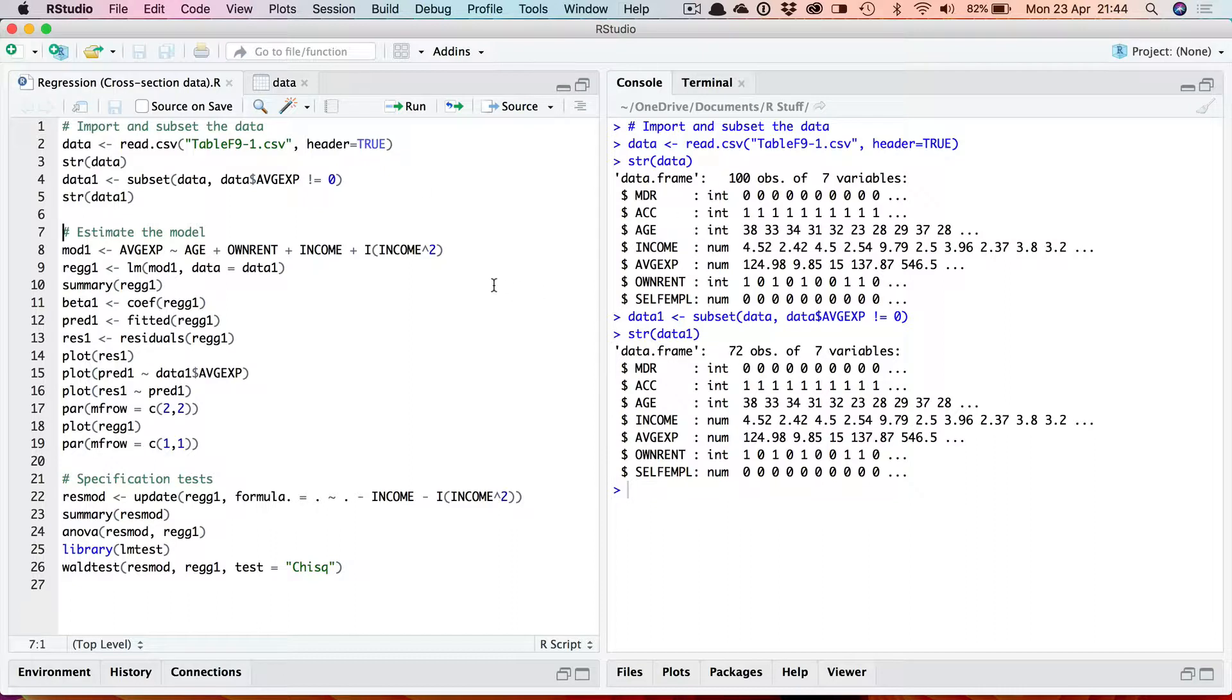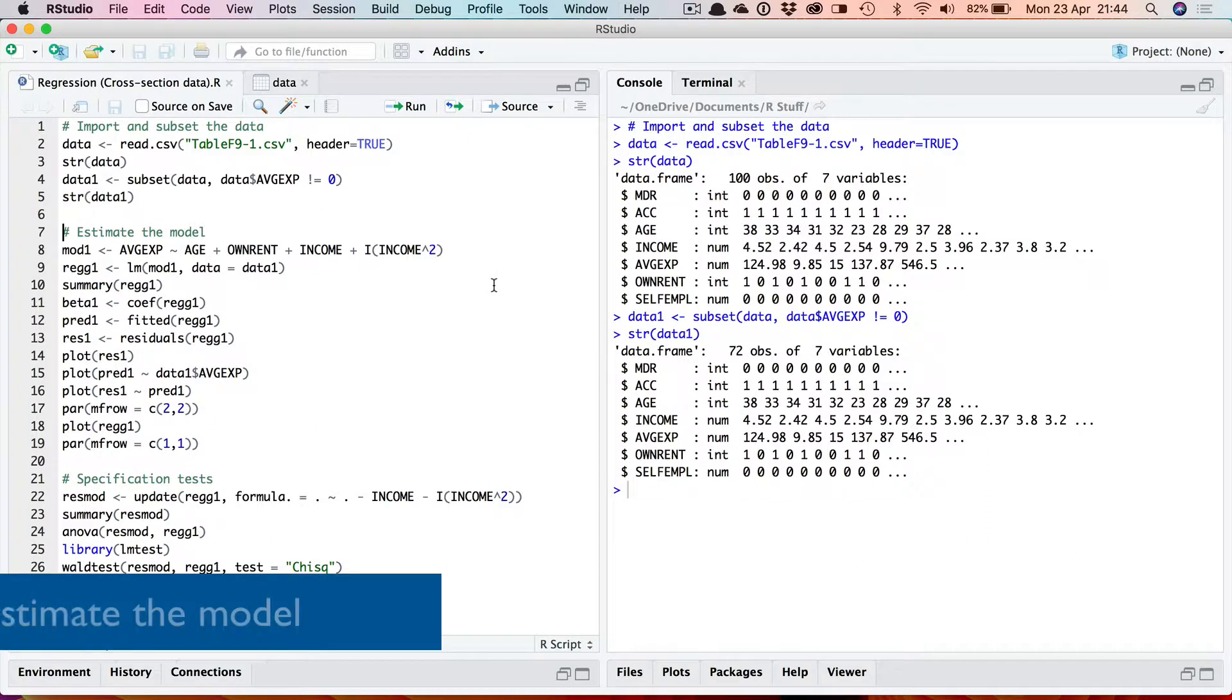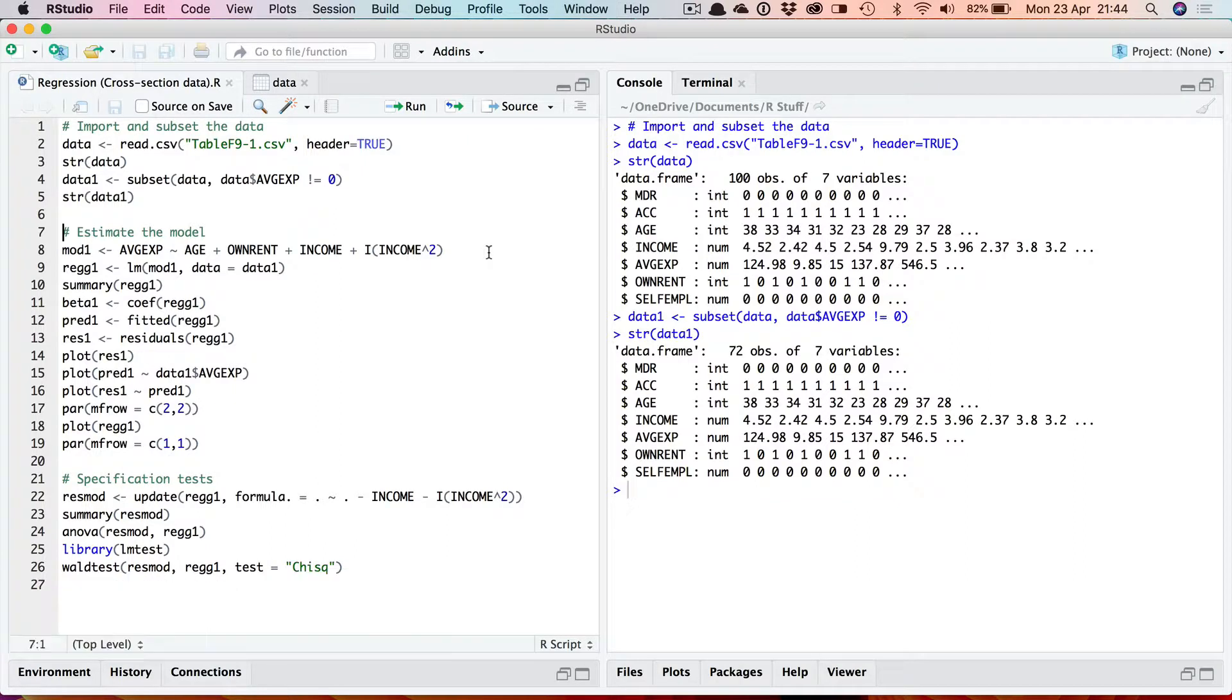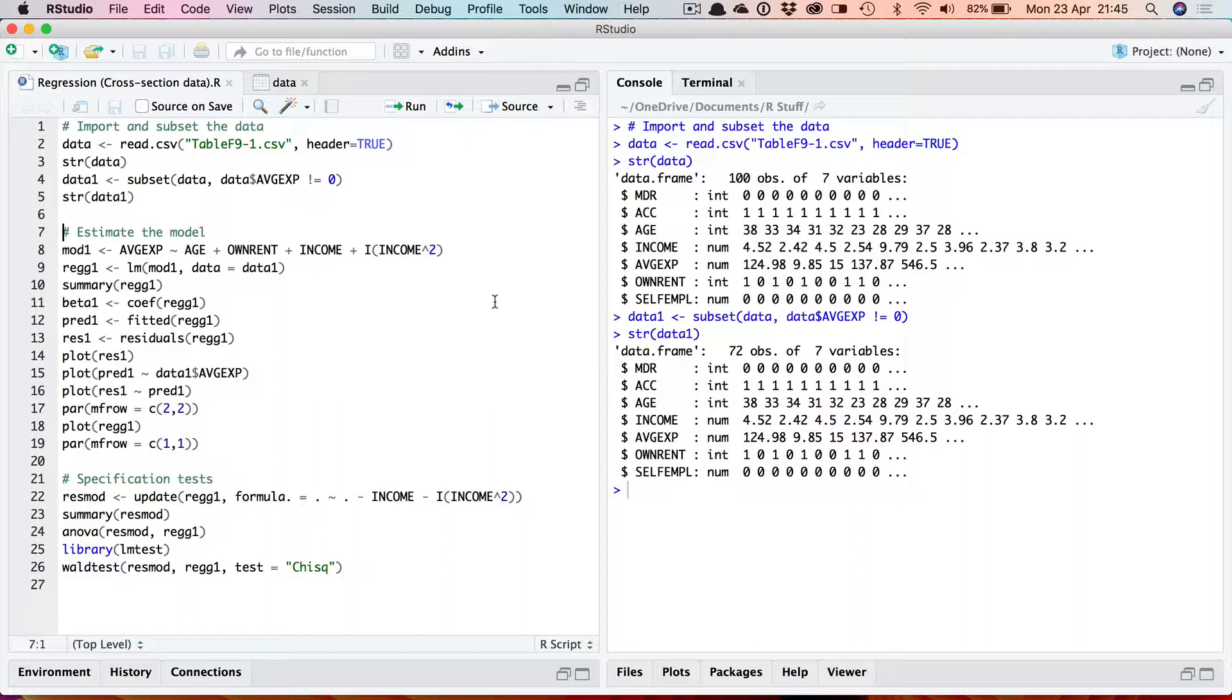Now that we've got our data set imported we can run the model. Greene runs a linear regression of monthly expenditure as a dependent variable on a constant, age, income and the square of income and a dummy variable for home ownership. The function used in R to perform linear regression is lm which stands for linear model.